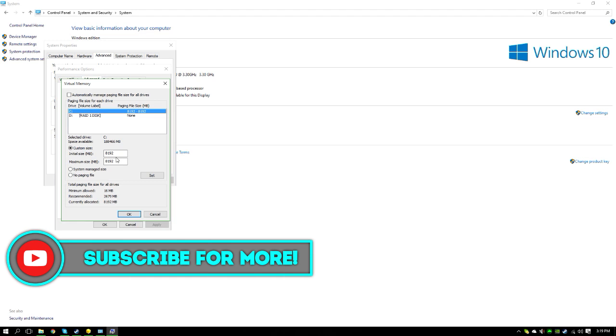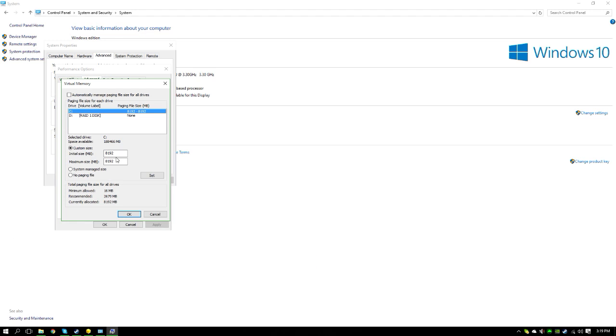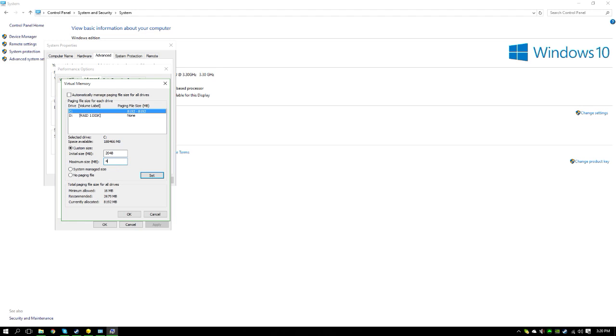For the initial size, you want to do half of the RAM you have. So half of 4 gigabytes is 2 gigabytes, and that's 2048 megabytes. If you have 4 gigabytes of RAM, you want to put your initial size as 2048. For your maximum size, you want to double that up to your full usage of RAM. 1024 times 4, which is 4096. This is for 4 gigabytes of RAM.